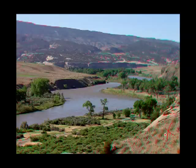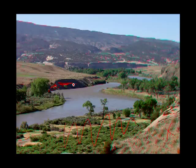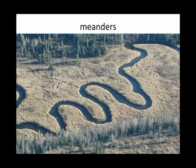We're standing on the bedrock looking down at the floodplain, and here you can see it has eroded into the bedrock, making the stream valley wider. Here we have a good example of some more meanders. When a meander cuts itself off, you have what's known as an oxbow lake.